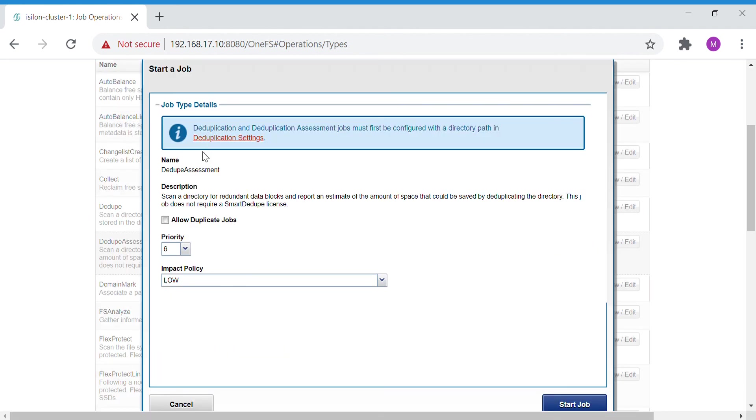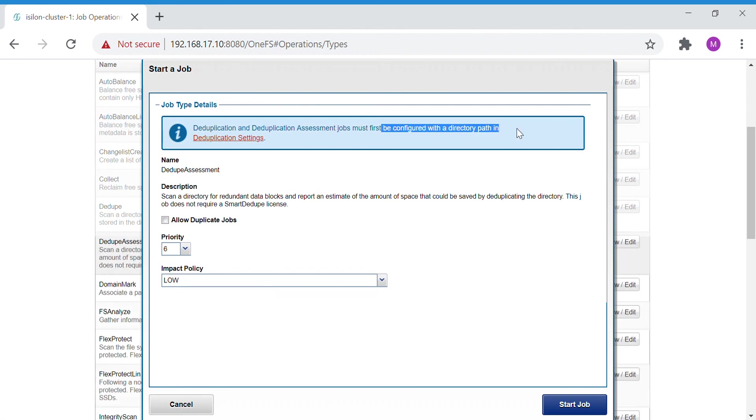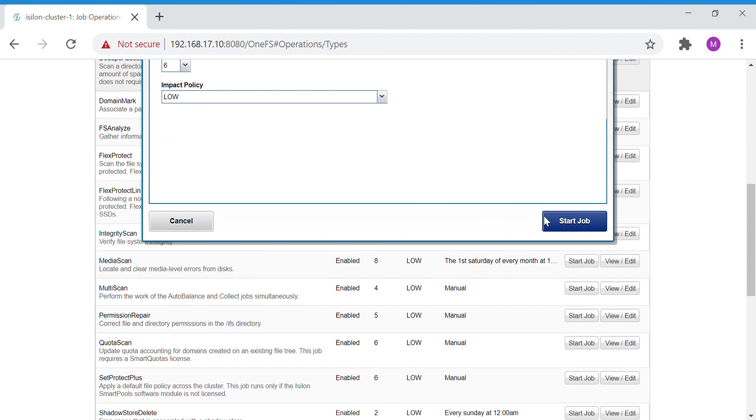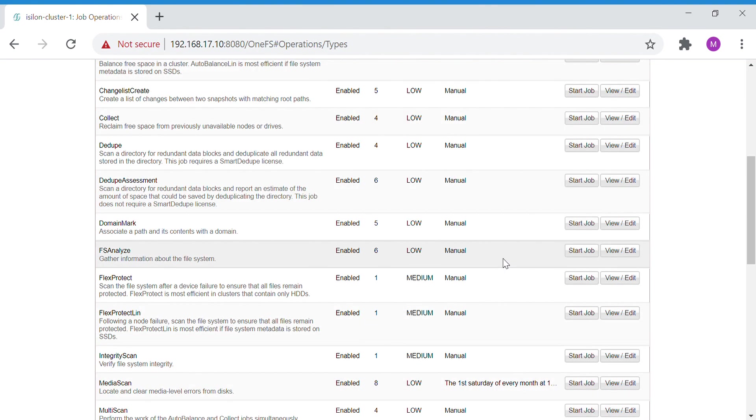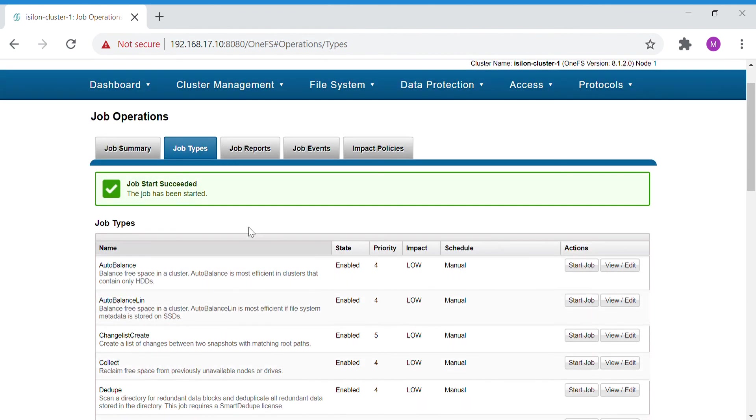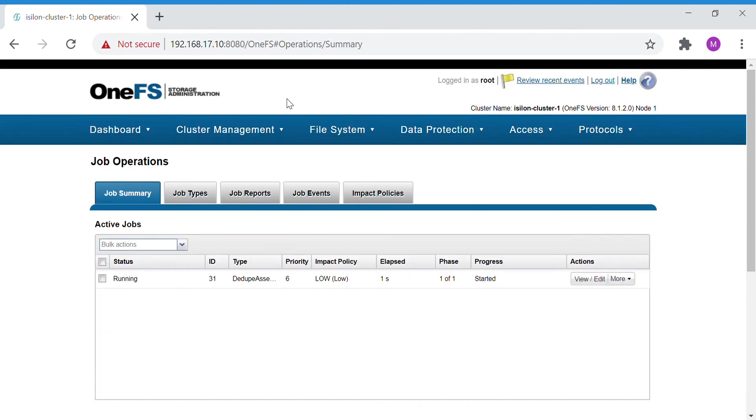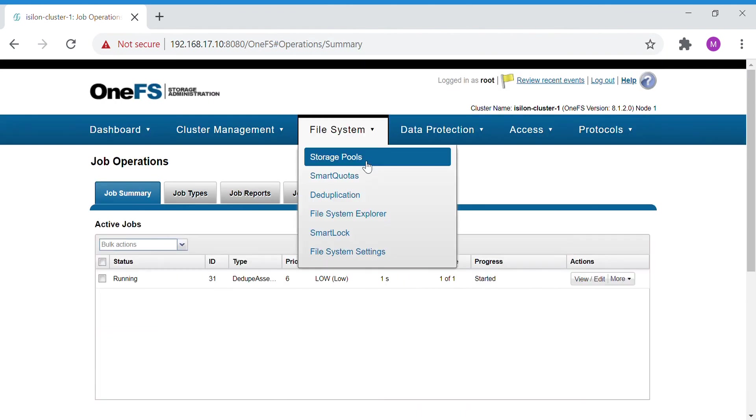Now it will ask you for confirmation. Here you can see deduplication and assessment jobs must be configured within directory. In the path, you should not put the directory IFS, but it should be after the IFS data folder. Start job. Once this job is completed, then we can see the progress.